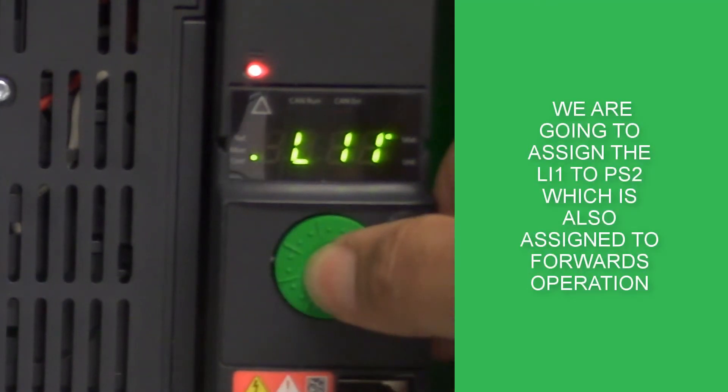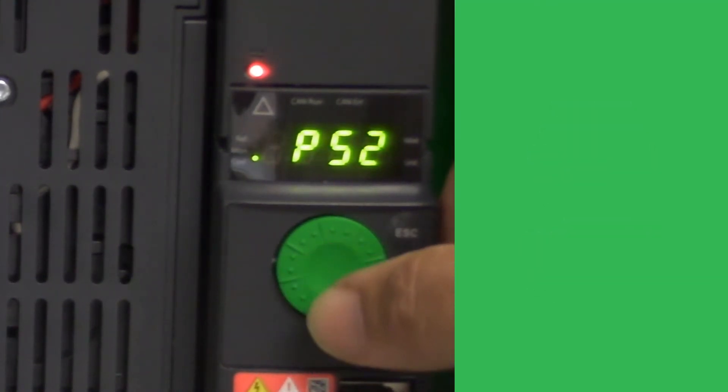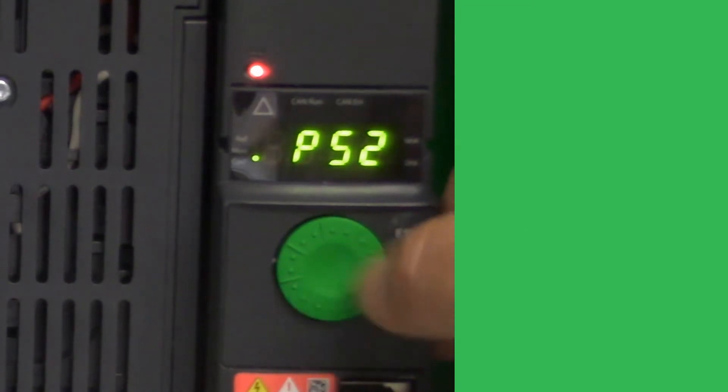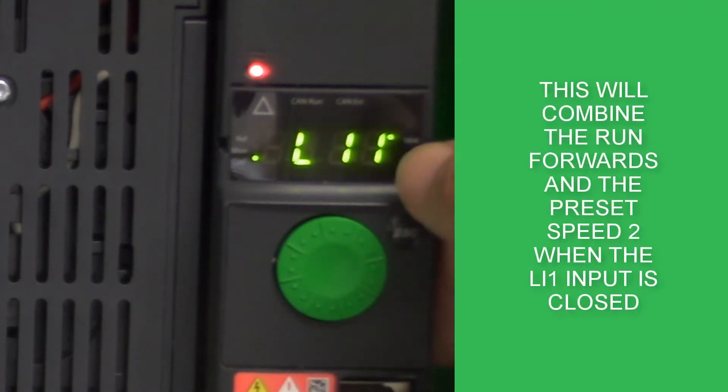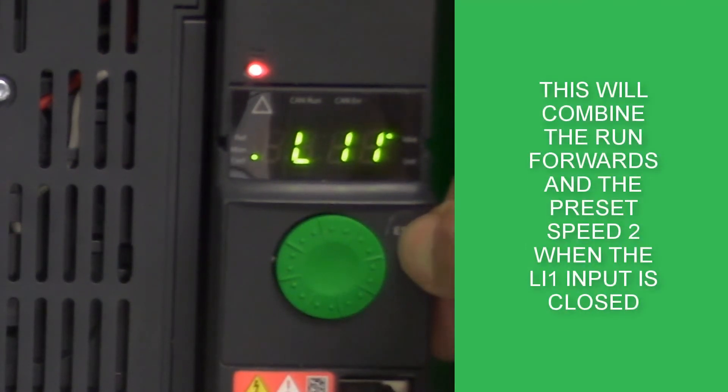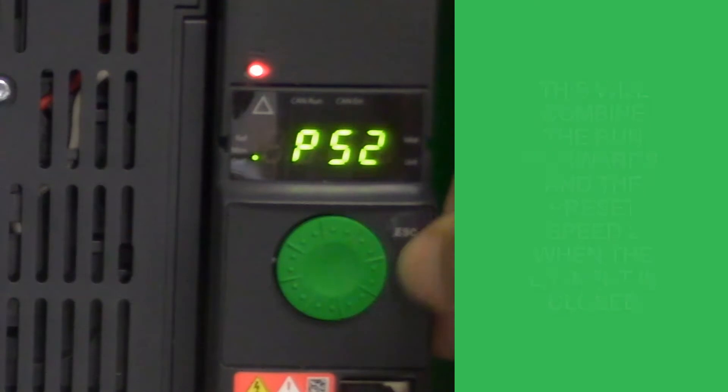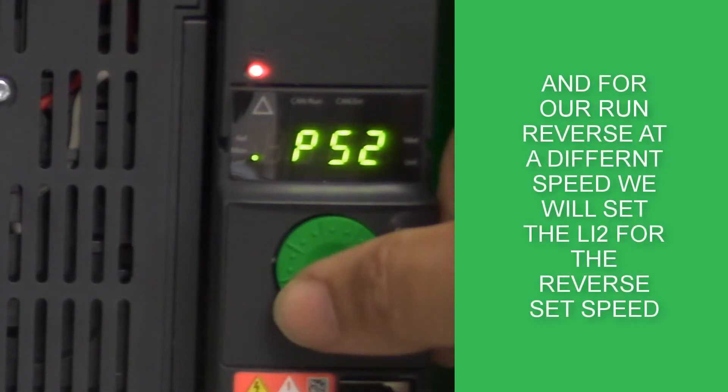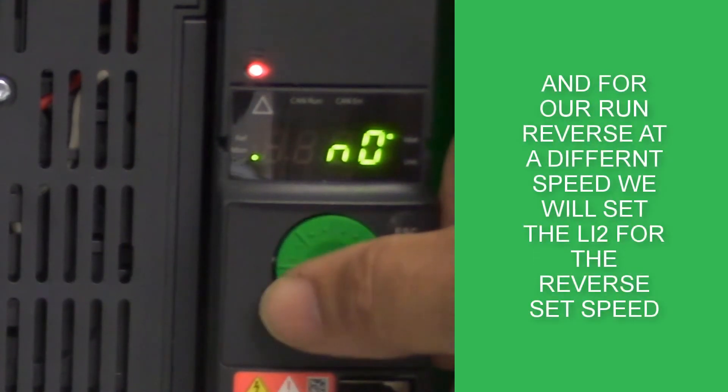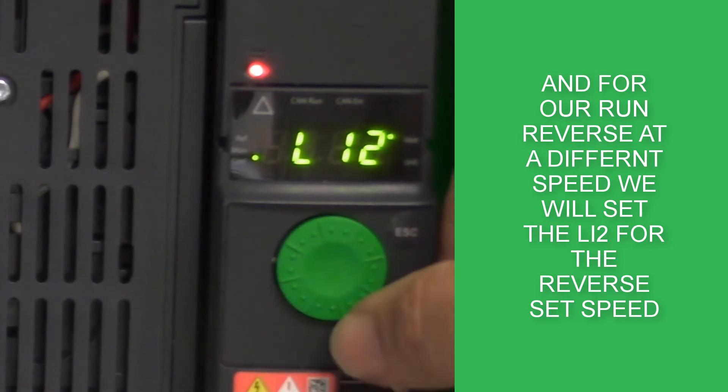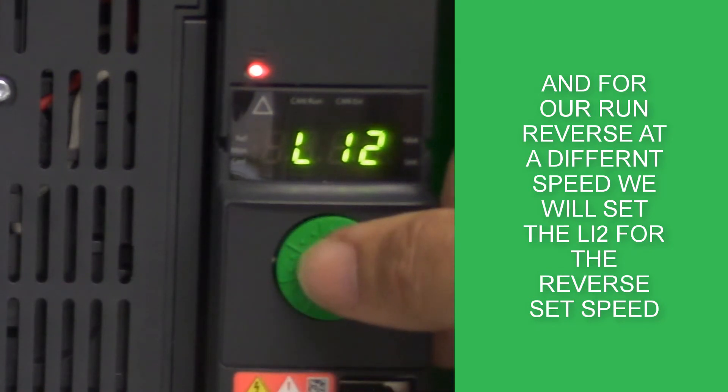First, I'm going to assign the preset speed 2 to logic input 1, the same as the forward input. Once I've assigned this, I can go to preset speed 4 and assign that to LI2, which again is assigned to reverse function.